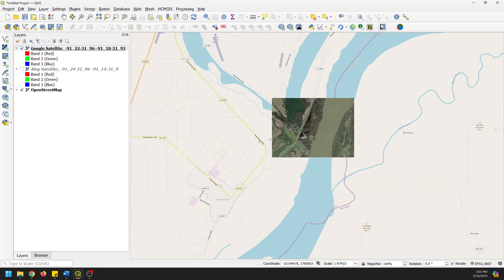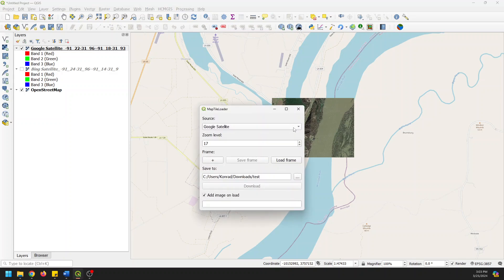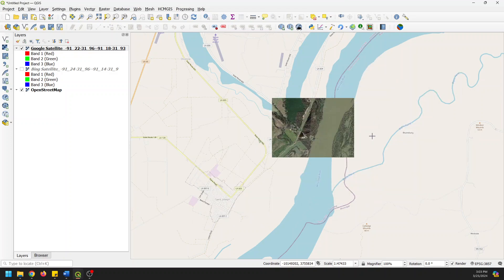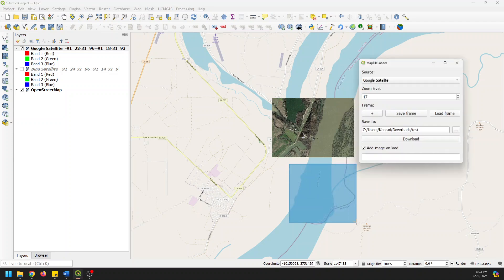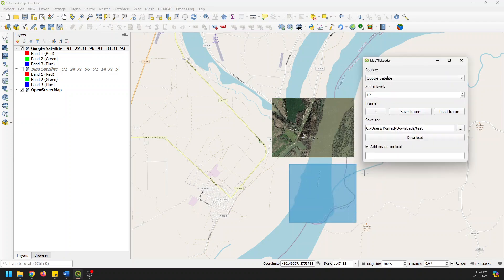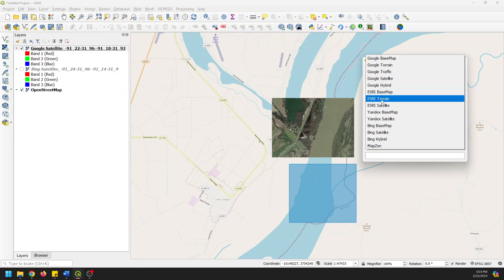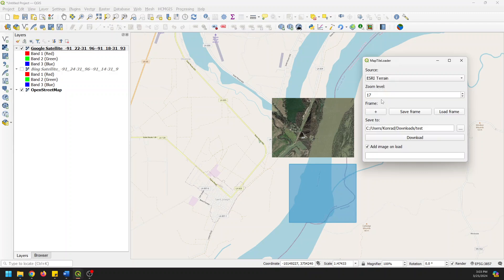Or we can even do one more here. And we'll do one that's not satellite. Let's just add a new frame. We'll do one right over here in this area. And let's select Esri Terrain. And let's download that. And I'll just pause it while this downloads for you.